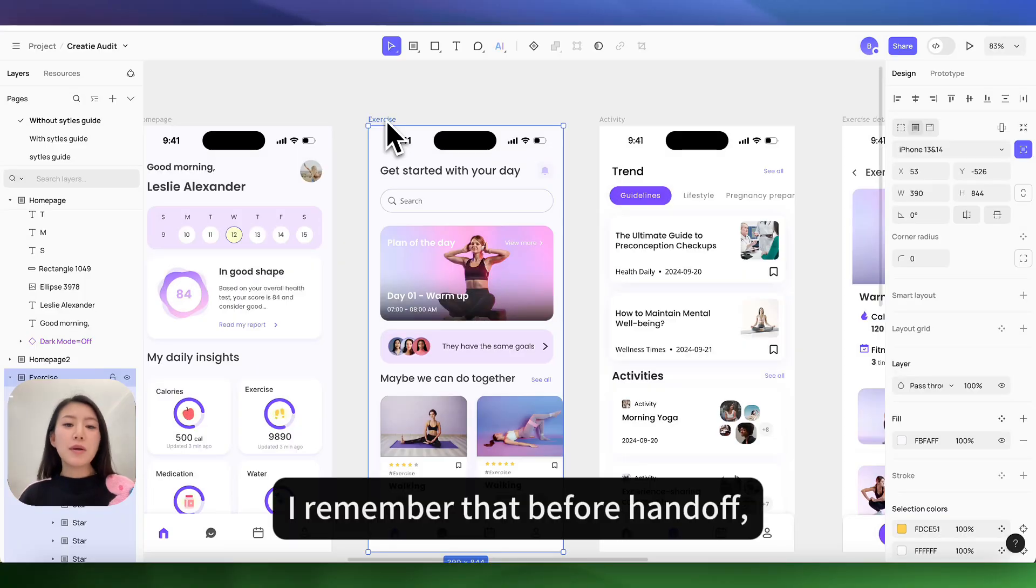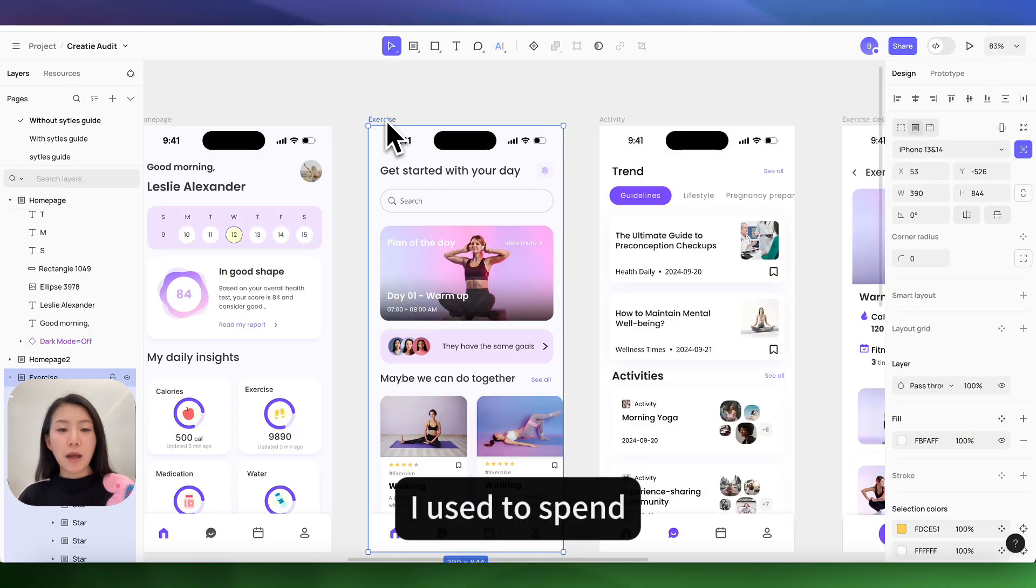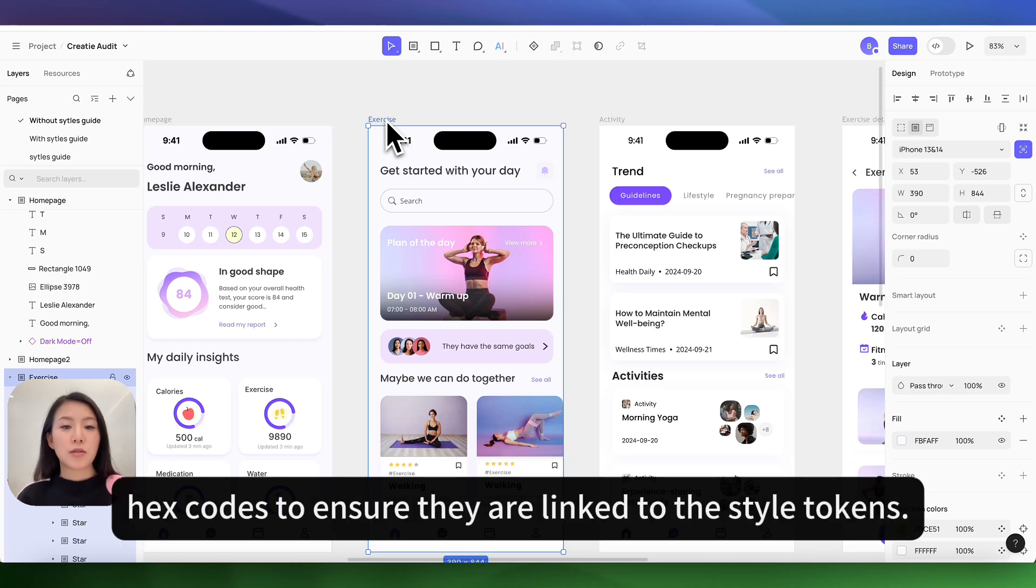I remember that before handoff, I used to spend hours checking on the details of layers and the color hex codes to ensure they are linked to the style token.